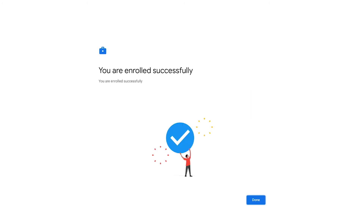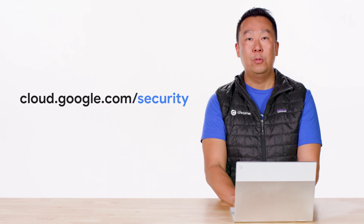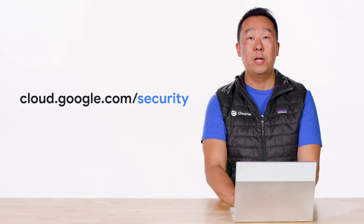And there you go — the device has enrolled successfully back to the domain. To recap, we showed you how an administrator can disable a device that may have been lost or stolen to prevent data leaks. Furthermore, we showed how devices continue to pull down device policies even after the device has been wiped. Thank you for tuning in. Please visit us at cloud.google.com/security for more content from the Google Cloud experts.